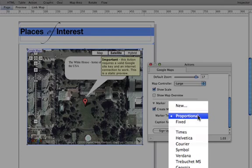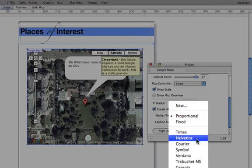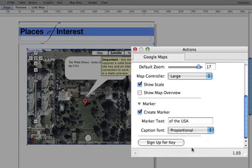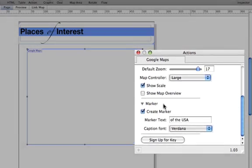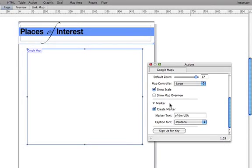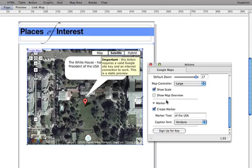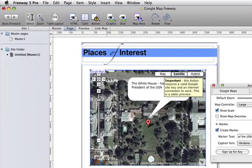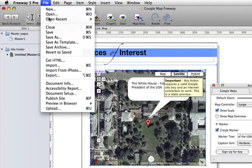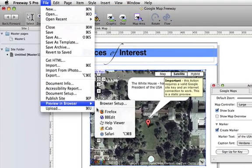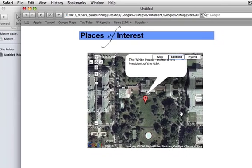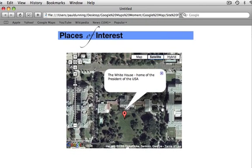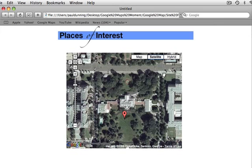I'm also going to choose a font. I'm going to choose Verdana for this. And let's have a look at that in the browser. Again, viewing in Safari, we have a little bubble pops up and a marker which shows us what we're looking at.